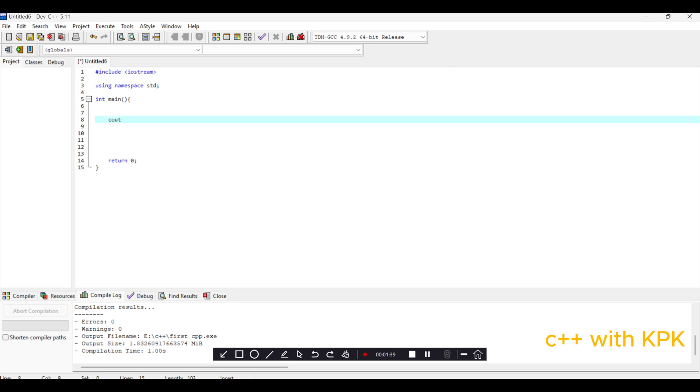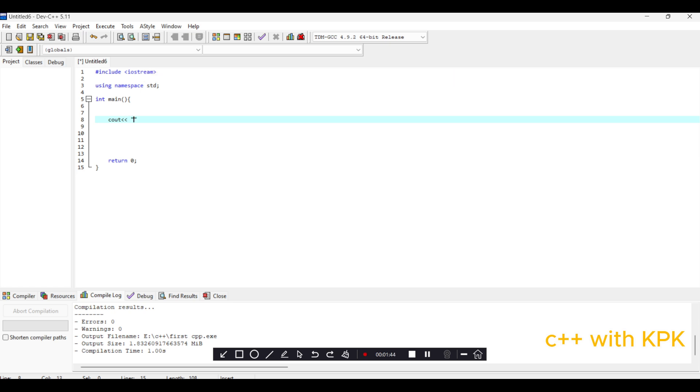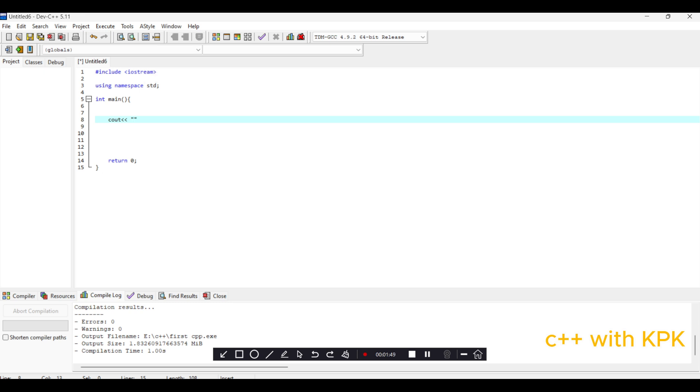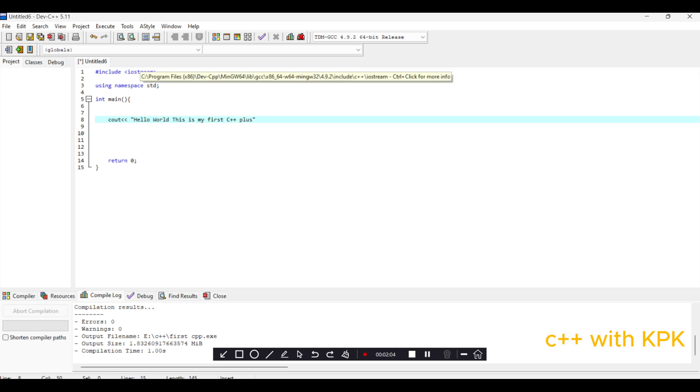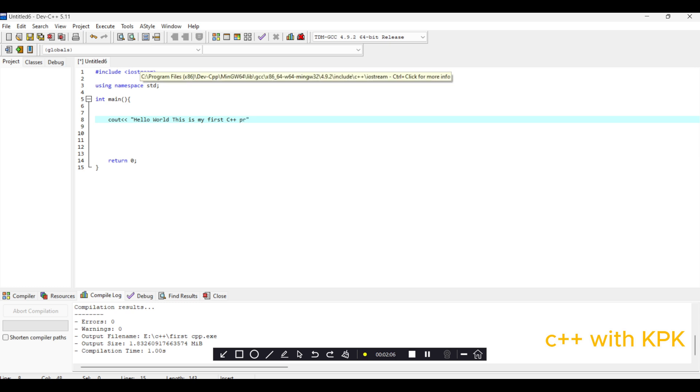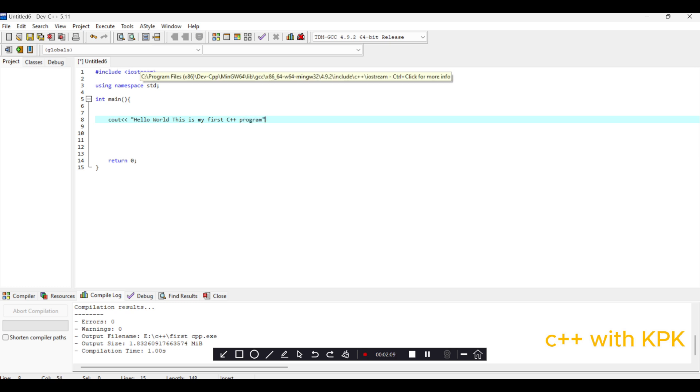So in order to do that we type the word cout, then two less than signs. Then we use double quotations. In C++, any time that you see double quotations, refer to it as a string. So let's say Hello, this is my first C++ program.